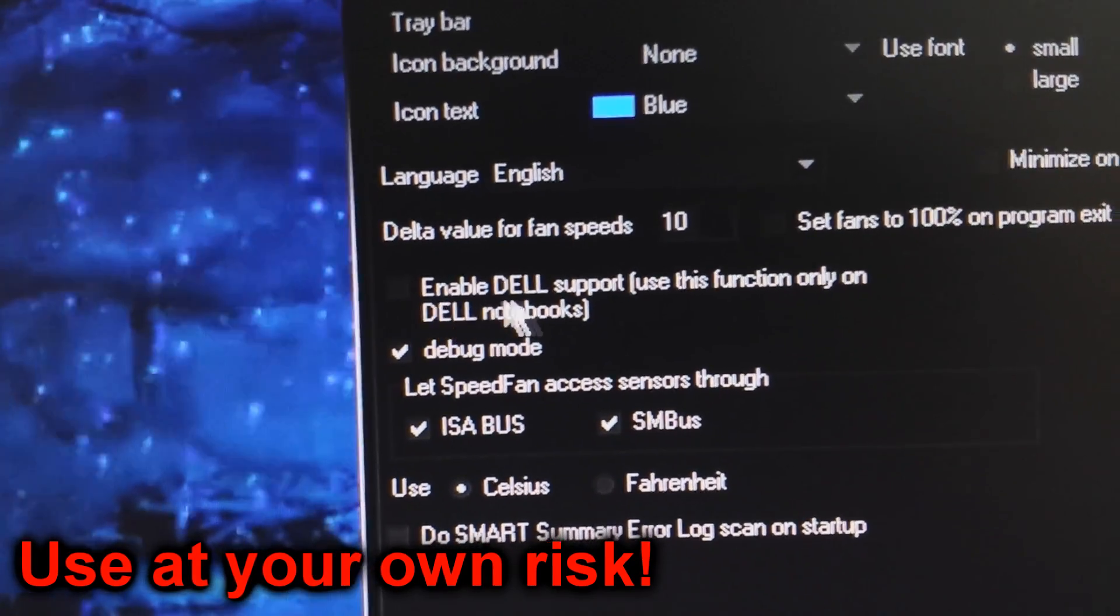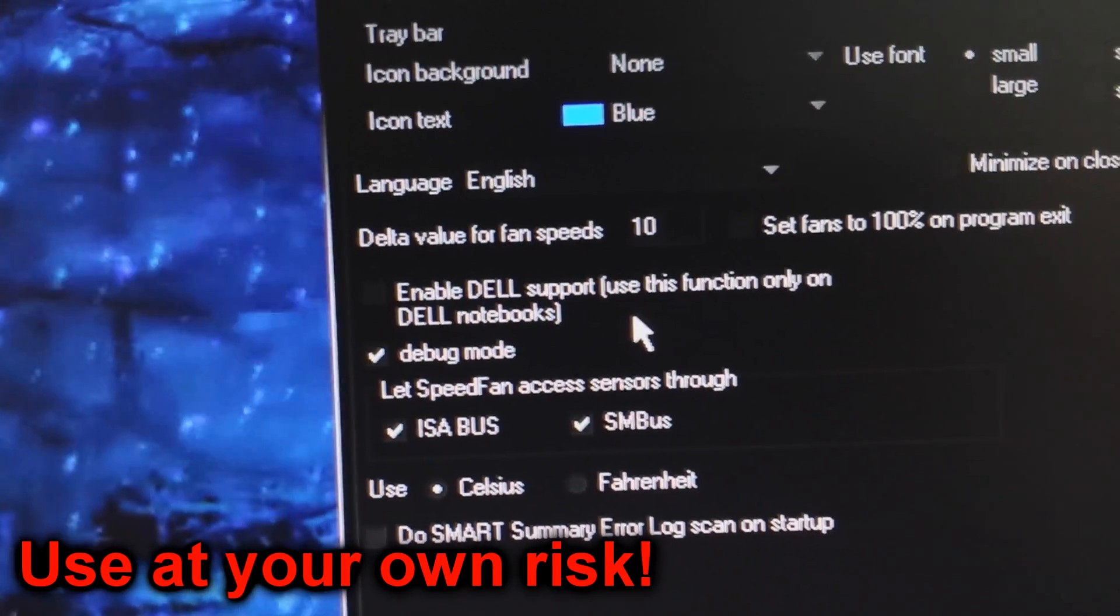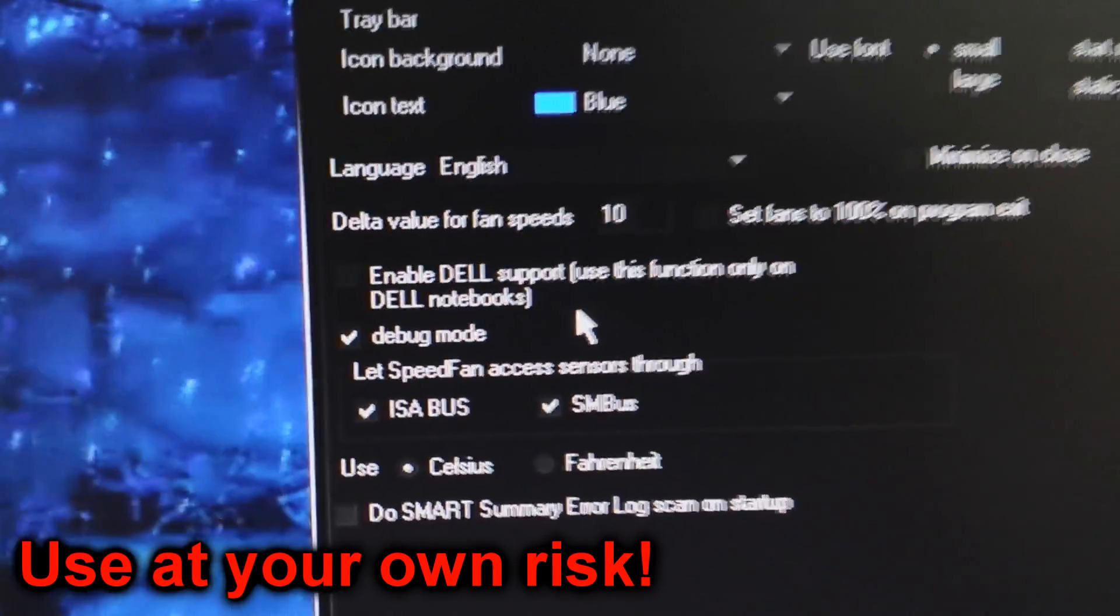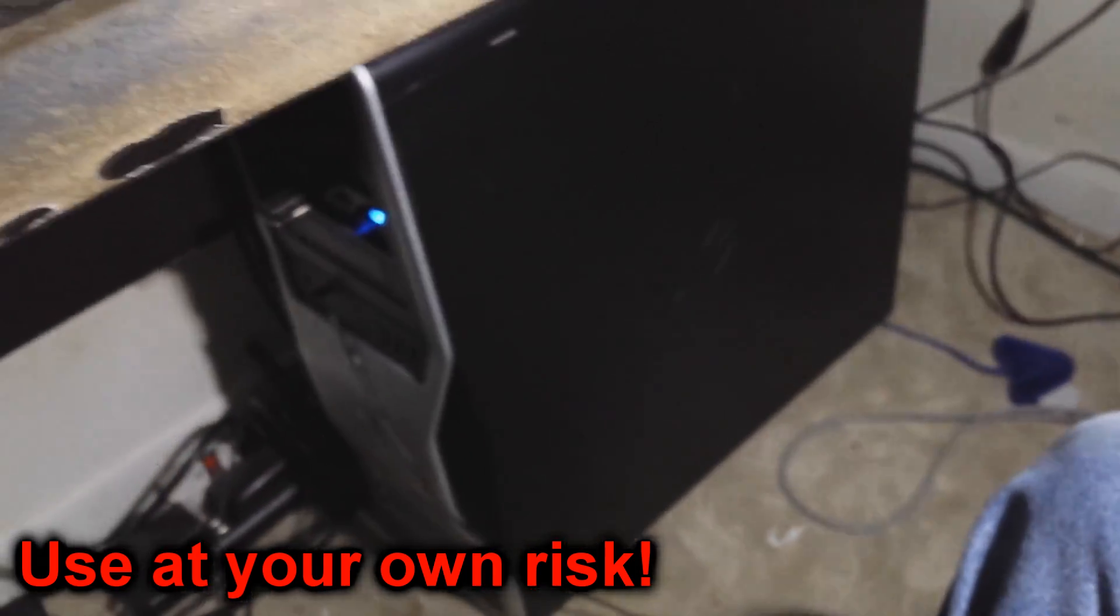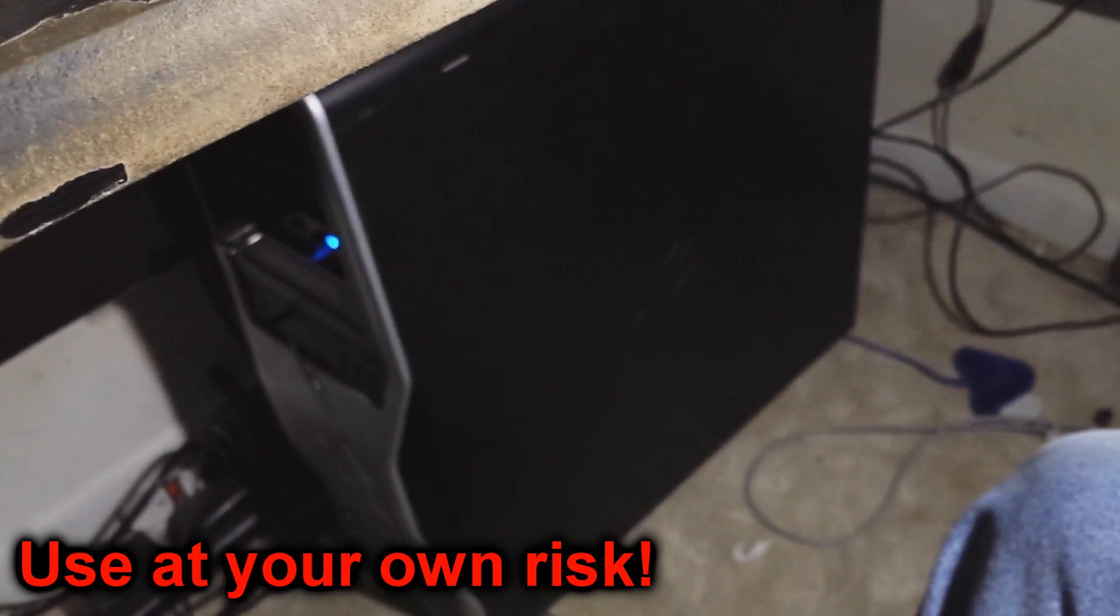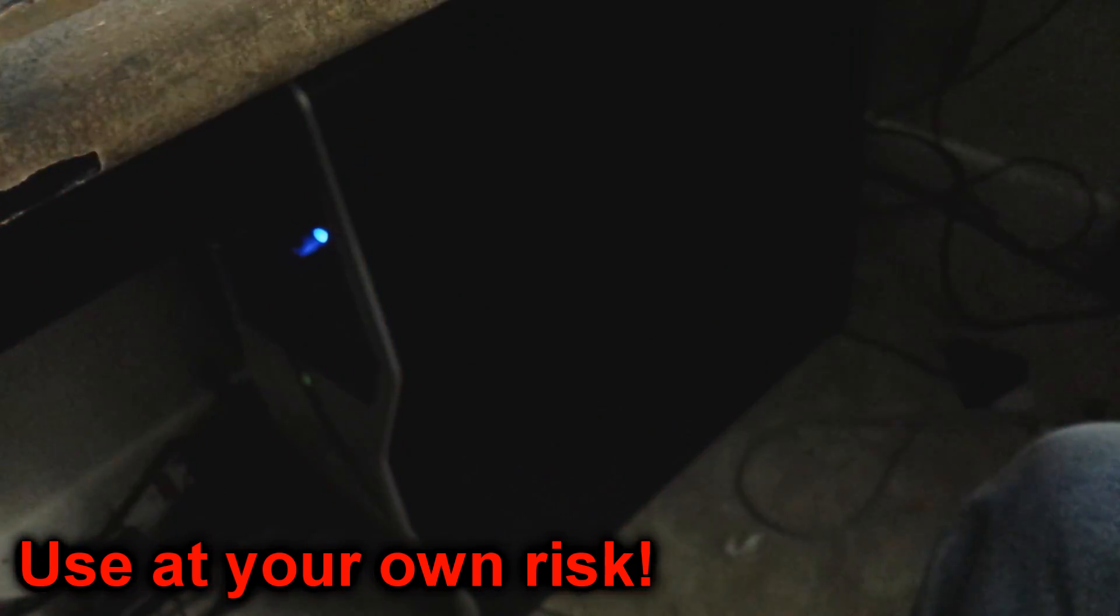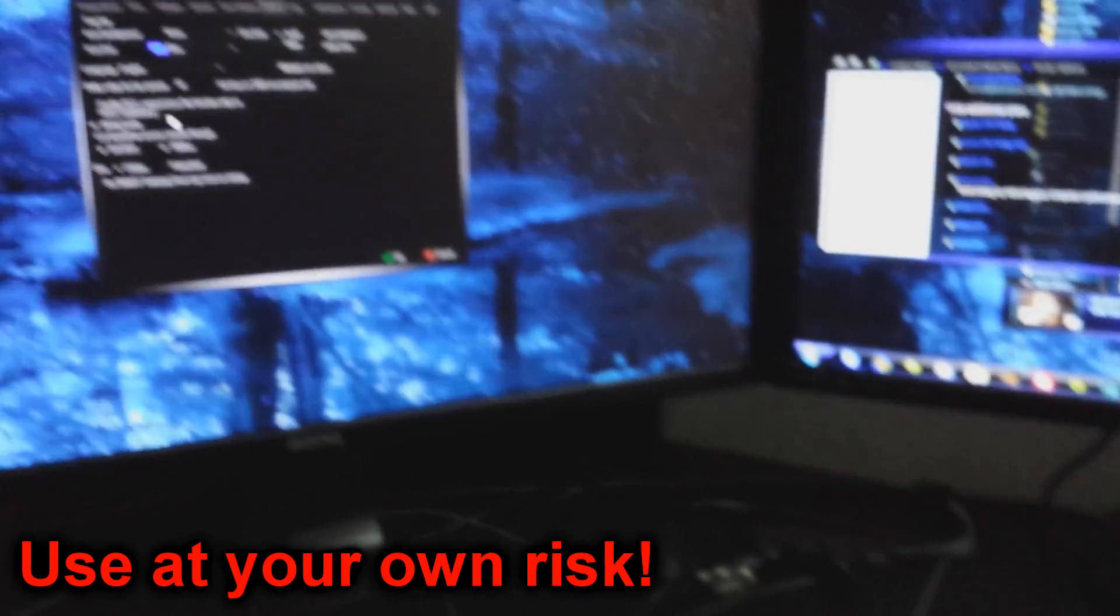And it says use this function only on Dell notebooks. Well, this is not a notebook, obviously. This is something a little bigger than a notebook. It's a workstation. So, what to do?